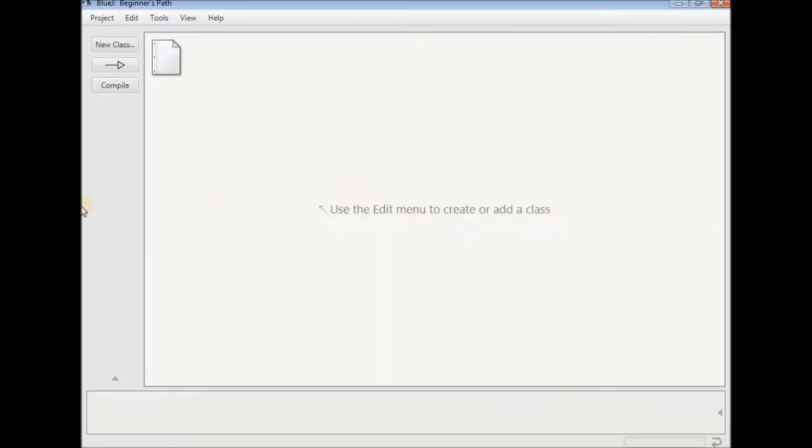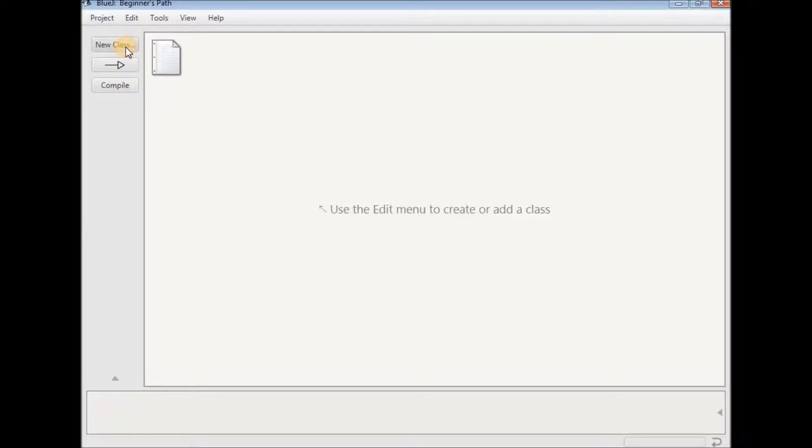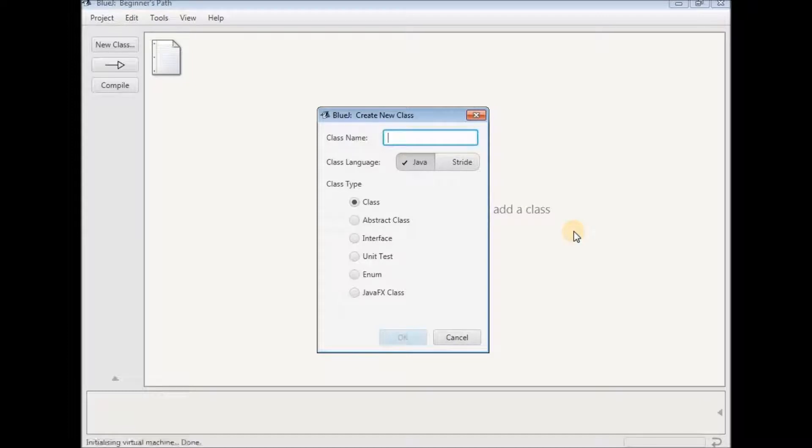Now as you can see a project has been opened. Now to create a class or to add a class just click on new class on this left pane. Now it asks us to write the class name. I'll type in P1 which stands for program 1. So I'll type in program 1 and click on OK.